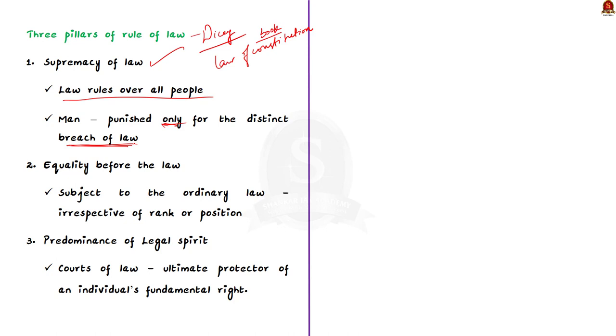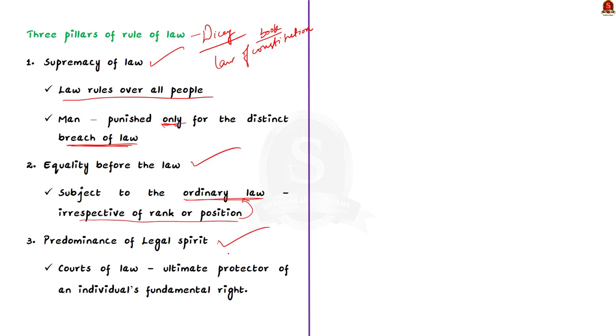Coming to the second pillar, equality before law. According to this pillar, every man irrespective of his rank or position is subjected to the ordinary law and jurisdiction of the courts present in the country. The third pillar is predominance of legal spirit. Through this pillar, Dicey asserted that the courts of law and not the written constitution is the ultimate protector of an individual's fundamental rights.